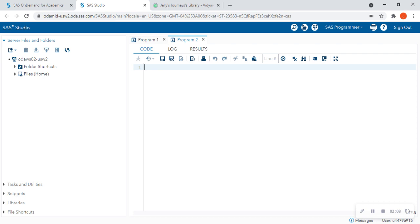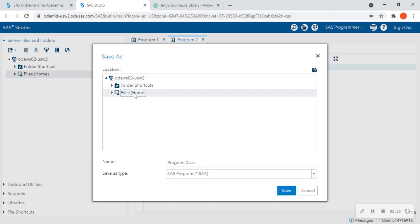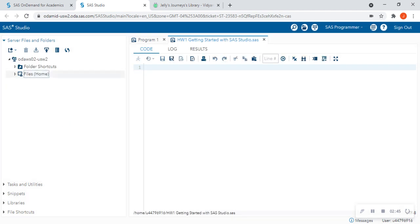Now, the first thing that I'm going to want to do is save this file. So how we do that is we're going to click on where we want to save it at on the left-hand side. Most of the time it's going to be Files Home. Then we're going to go to this Save As button. We're going to click Files Home again. Make sure you click it or you're not going to be able to save it. And say, for instance, we want to call this Homework 1 Getting Started with SAS Studio. So I'm going to save that as a .sas file, which is a SAS file, and I'm going to click Save.